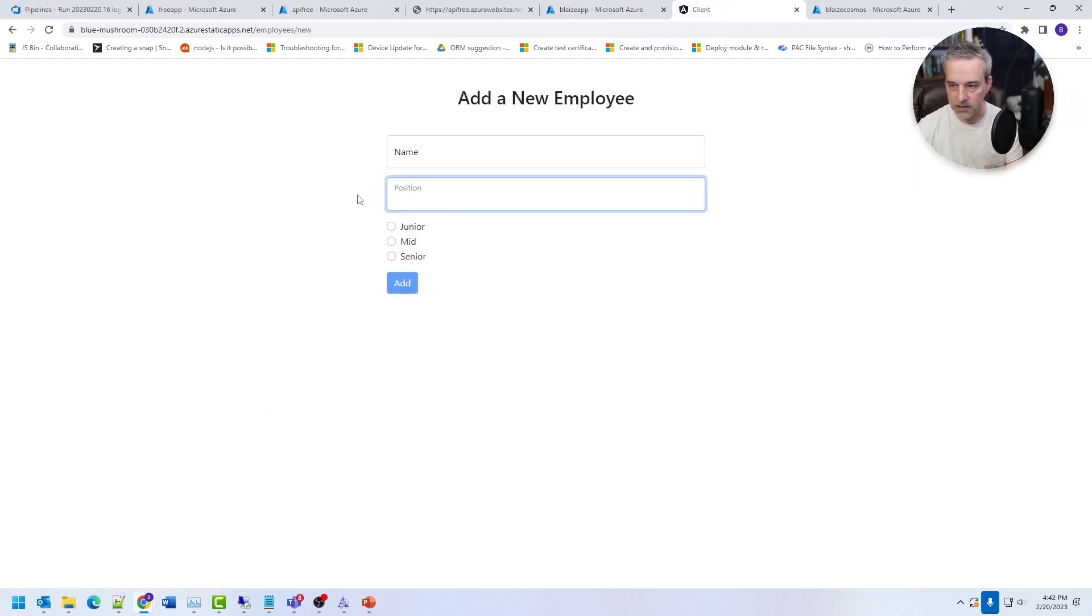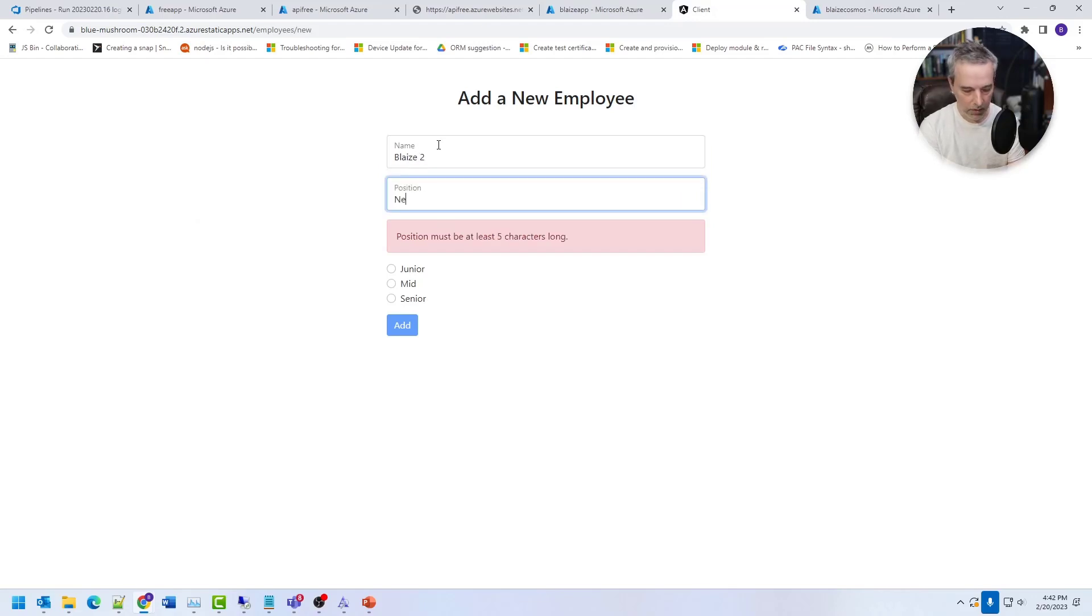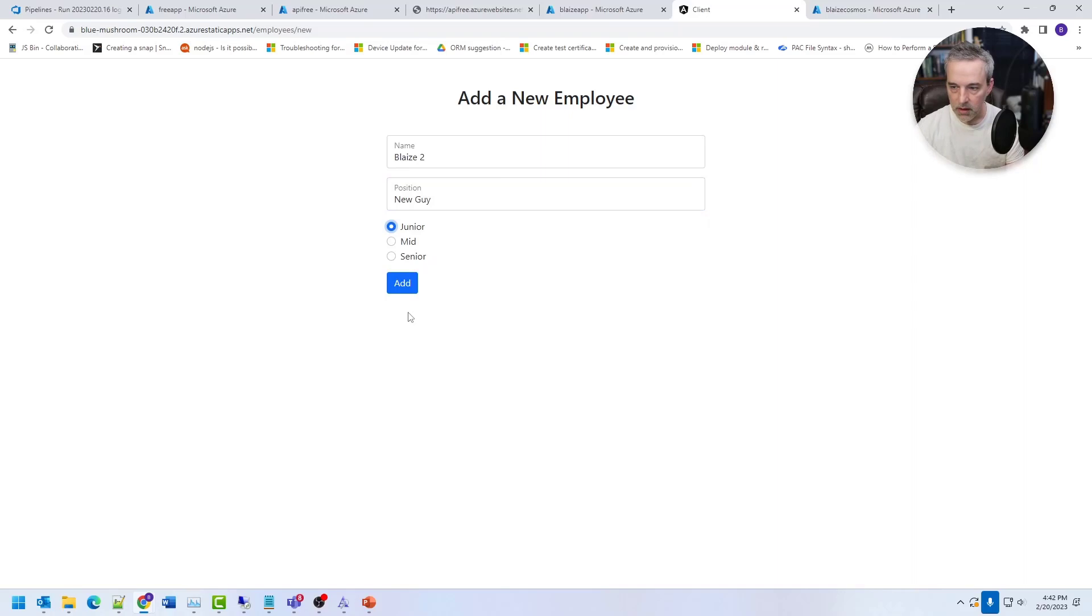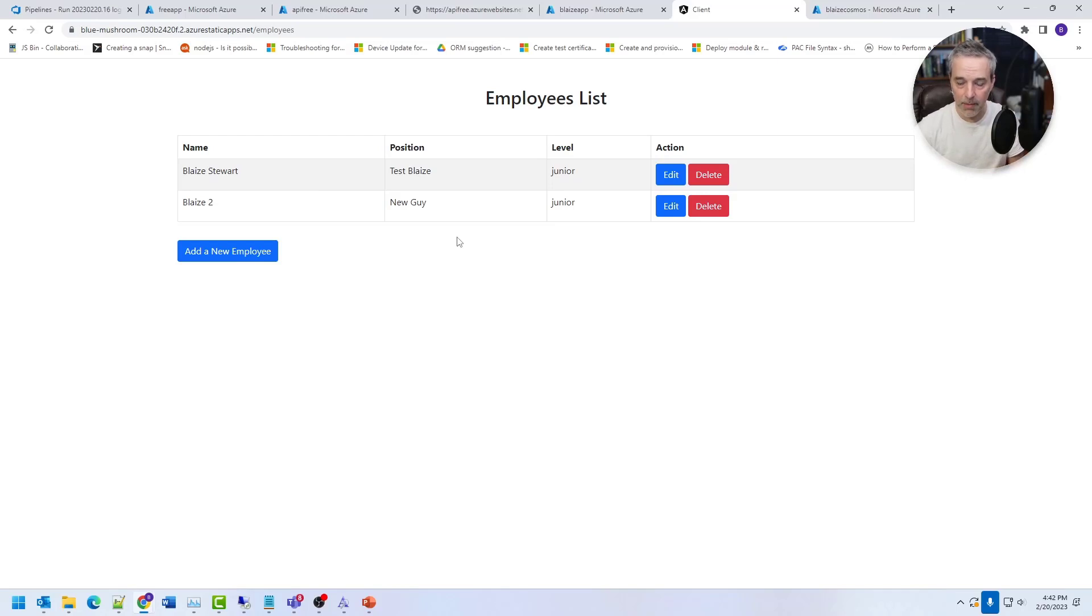So if I change this position, create a new one, call it Blaze two, and let's say new guy and he's very junior. And I click add to that. It'll add a new one to the database. So let's just basically deploy the code using Azure DevOps pipelines and Azure DevOps repos.